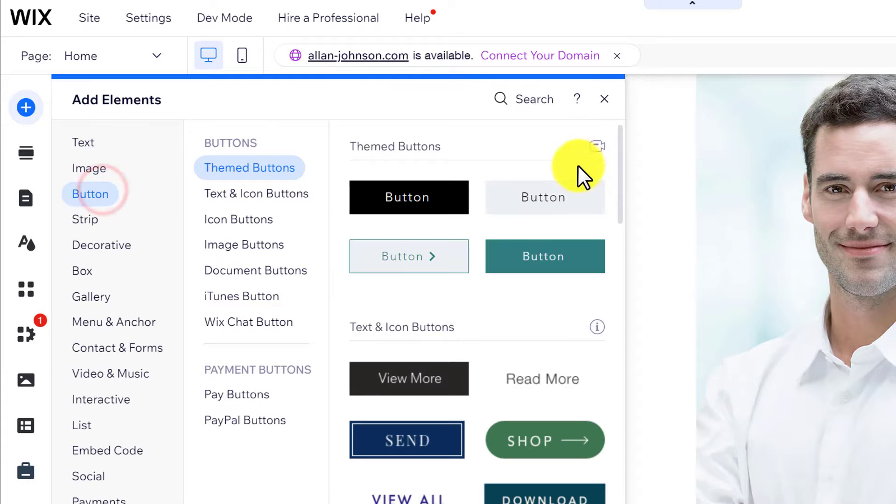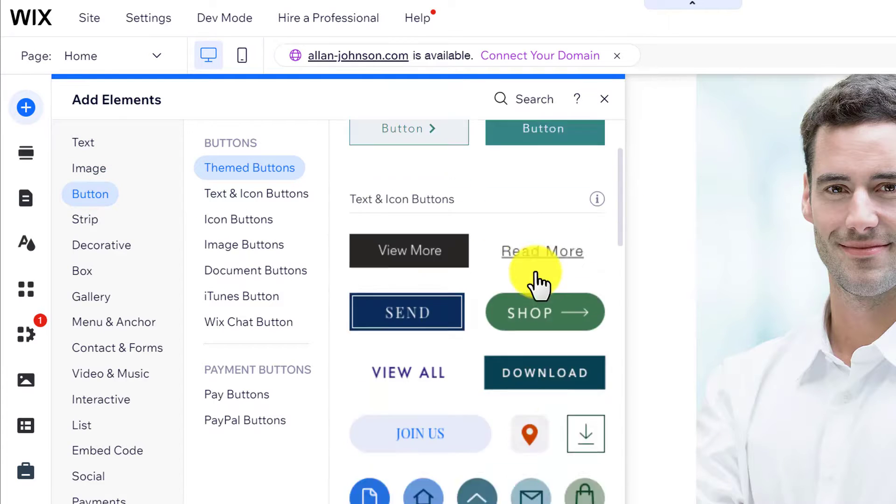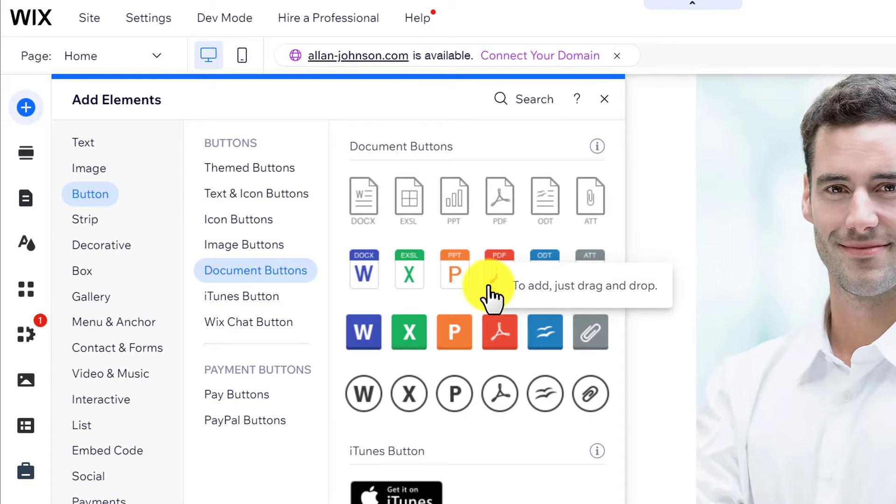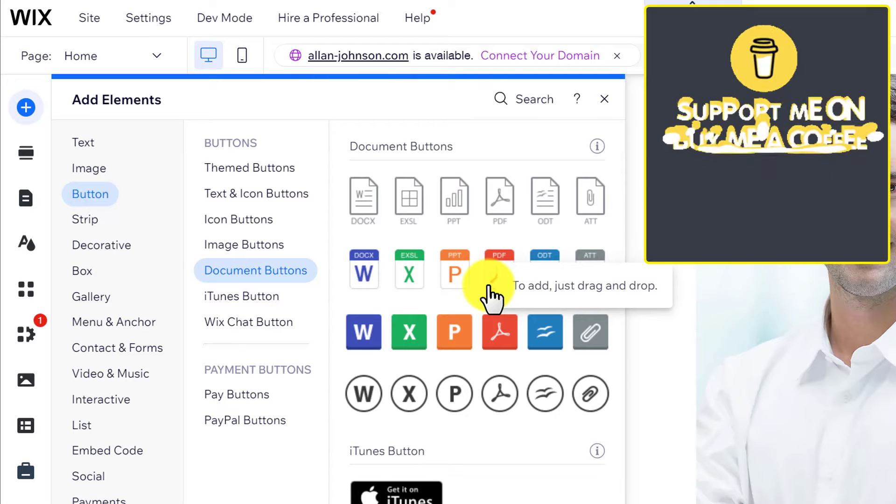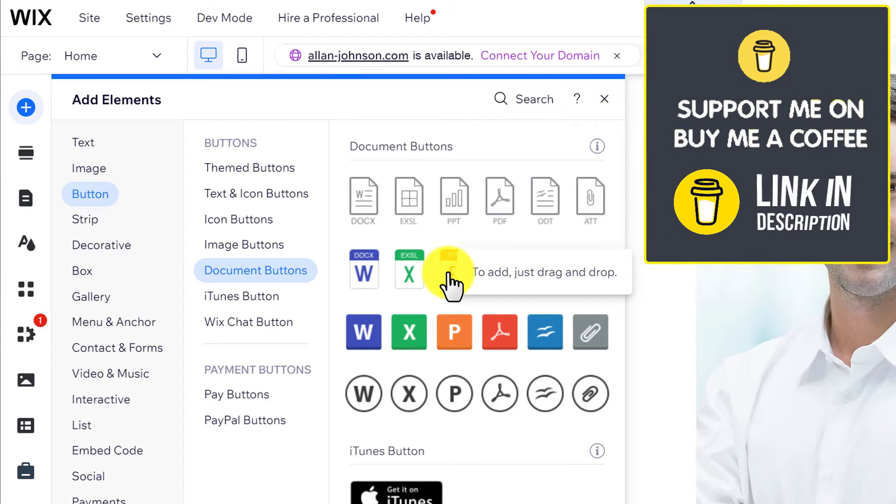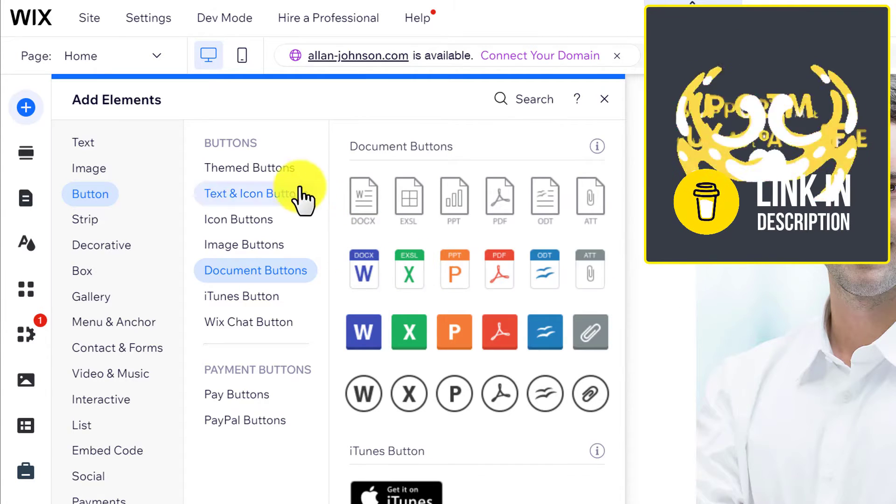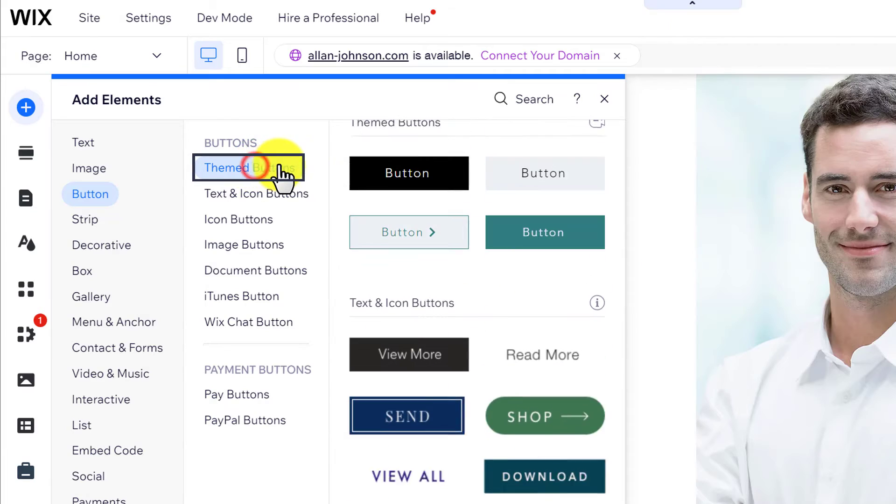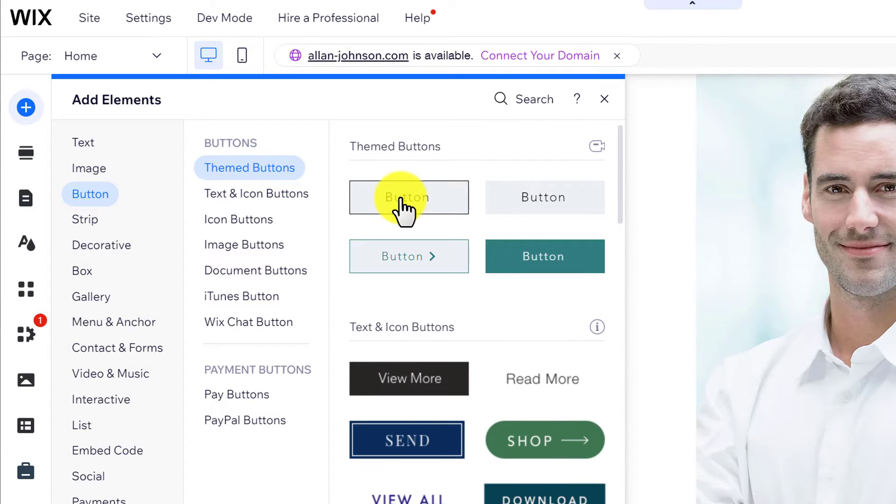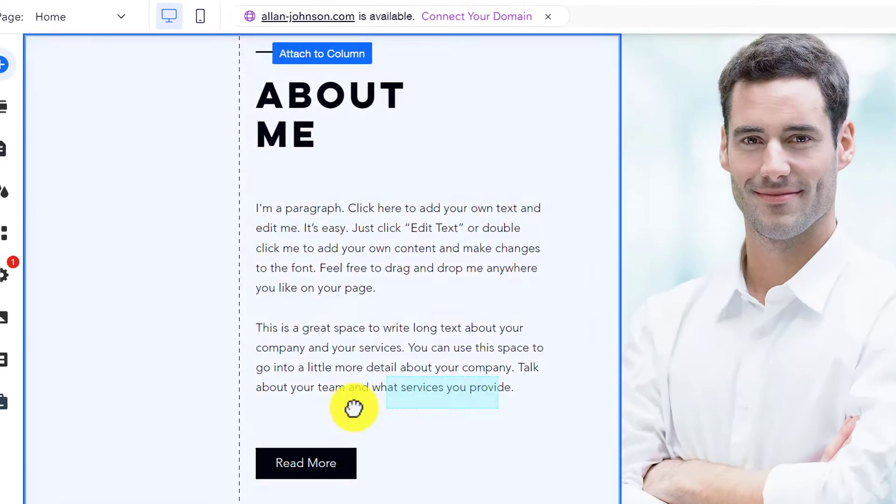You can go for these simple buttons and you can also use these document buttons for your resume. But I want to add a simple button for my resume. So I will click on Theme Button and then add this button to my website.